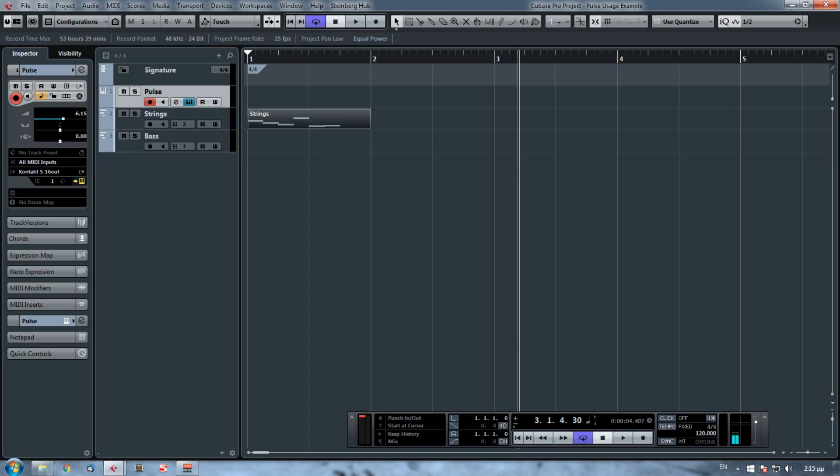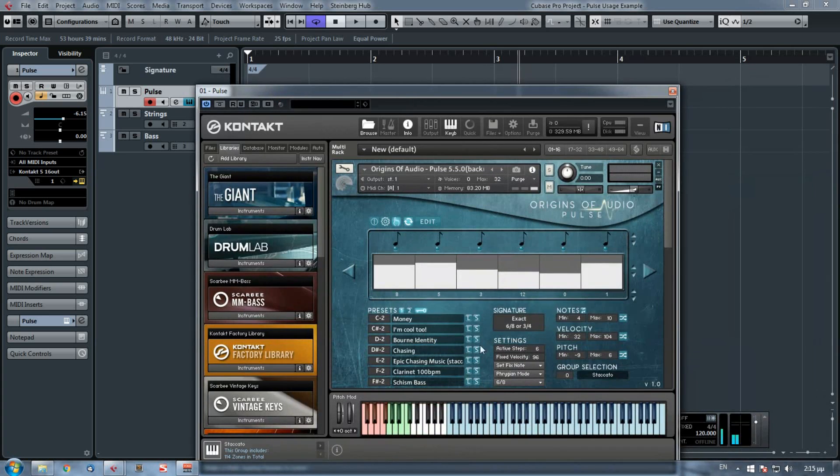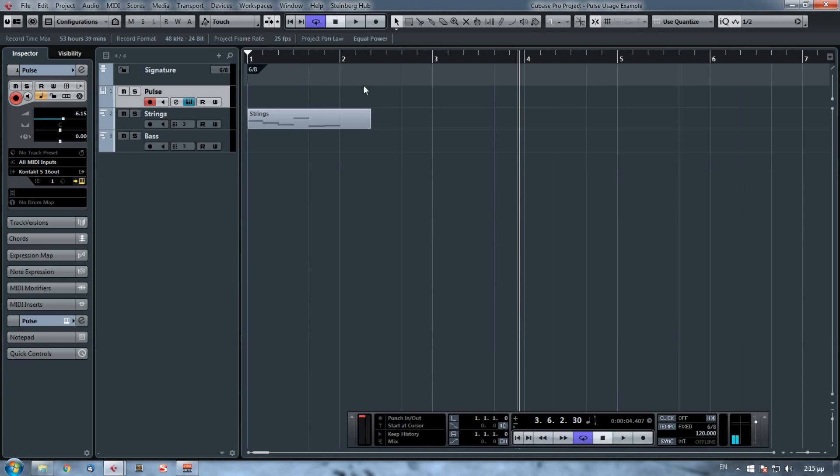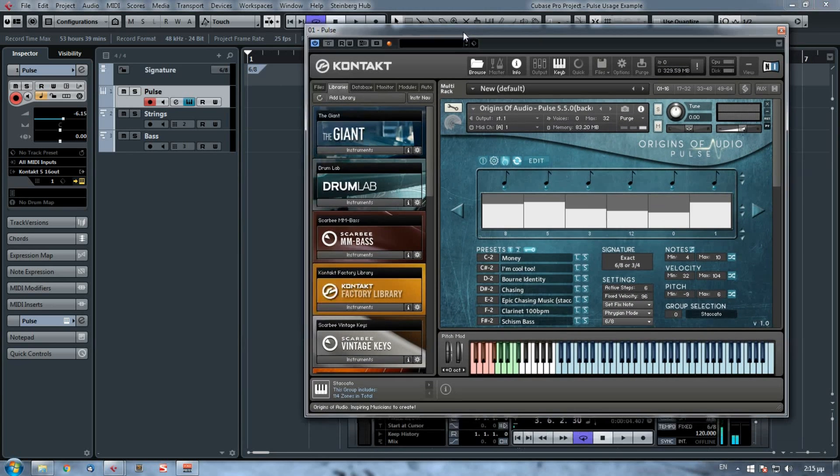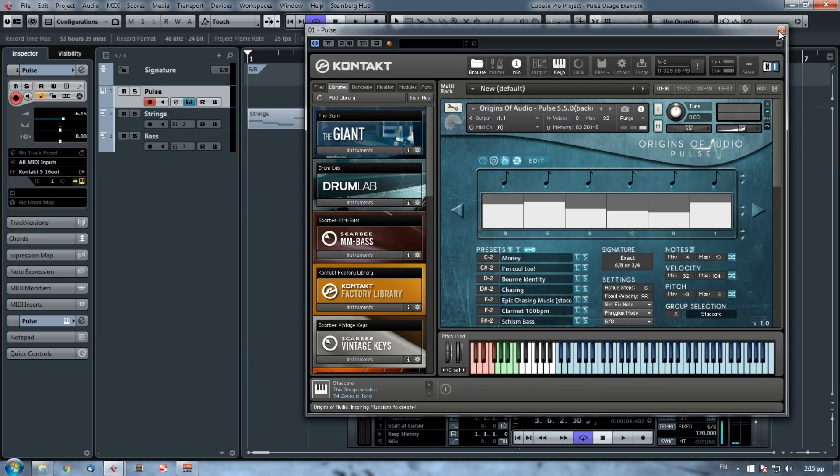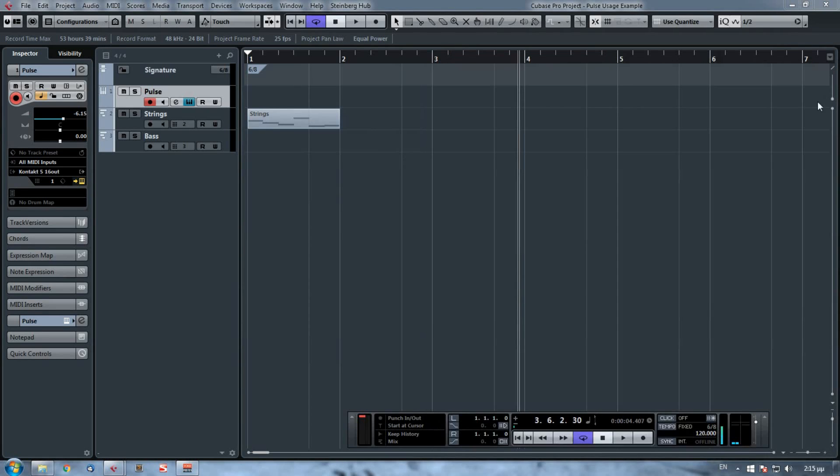This gap is actually due because of the difference of the time signature between Kontakt and my DAW. Here I have created a sequence on 6/8, but on my DAW I have a time signature of 4/4. So if I change this to 6/8, I delete this, and again I drag and drop it.